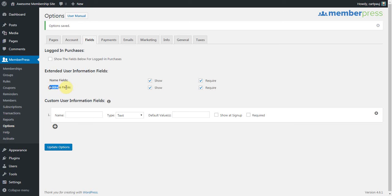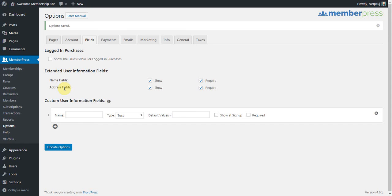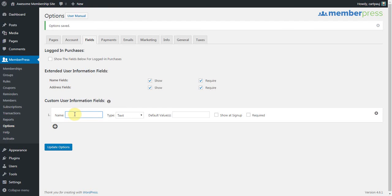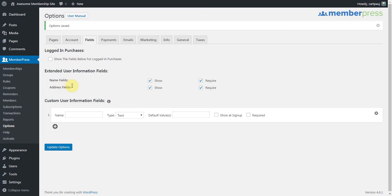And similarly with the address fields, if you're showing and requiring an address and you want that address to be sent along to, say, authorize.net for their AVS address validation service, you do need to use these built-in address fields. If you created your own custom address fields down here, that information would not be sent along to authorize.net. So again, some special cases with these built-in fields where we've got some more internal handling for those.